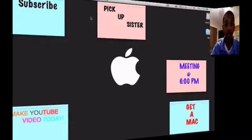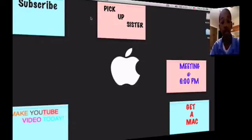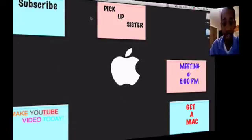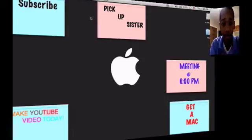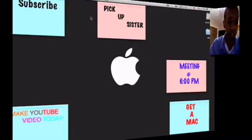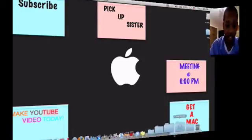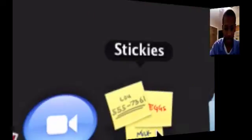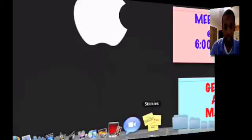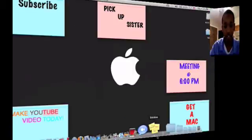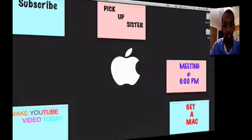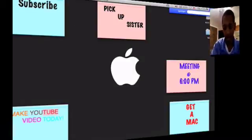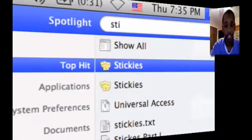So macOS 10 has a built-in application called Stickies. It looks like this on my dock. Or you can go to Finder or type it in Spotlight. If you type in 'stick,' it'll come up. There it is, Stickies. So just type that in and you'll see it.